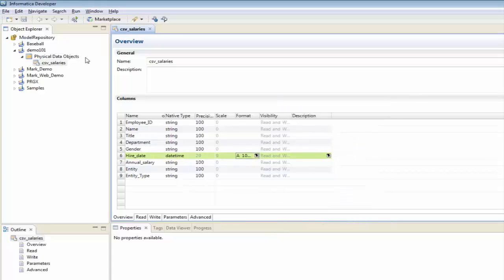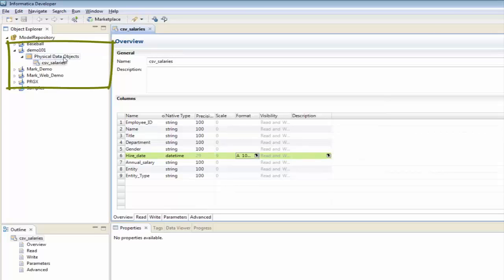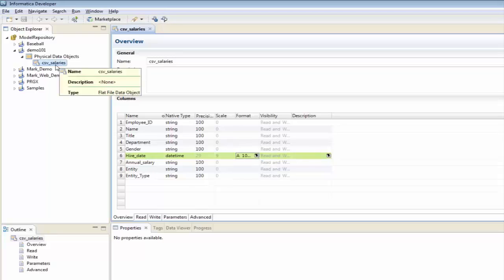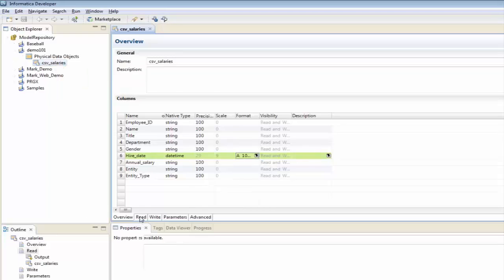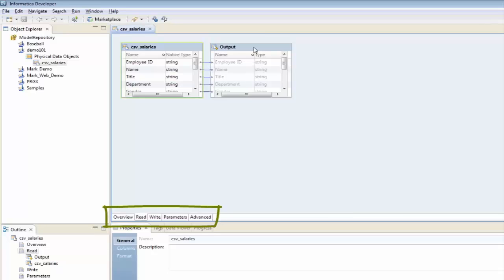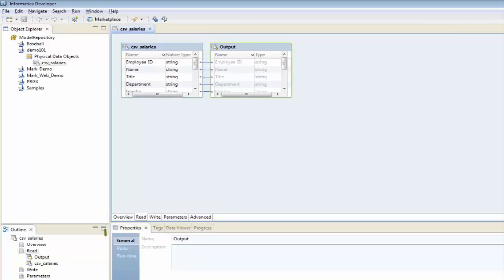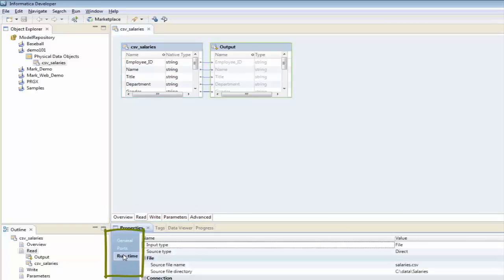Let me save that. You'll notice that underneath the project, it's created a new folder for physical data objects, and it's created the CSV salaries definition within that folder. If I look at these tabs here — the Read tab — and look at Runtime, I can see exactly where I'm pulling this file from. Alright, so we have this definition set up.